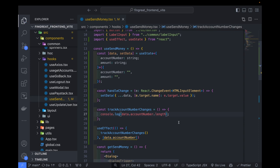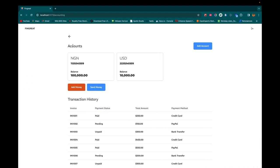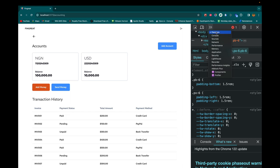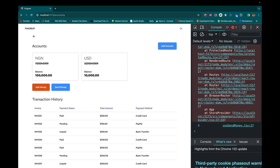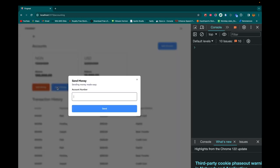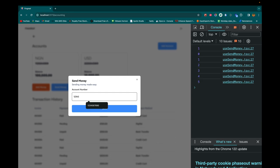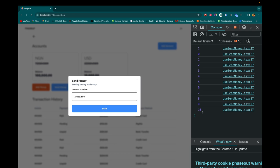Let's test these changes before proceeding forward. We pull up our inspection console, come down to console, clear it out, refresh once more, clear again. So send money and let's type 1, 2, 3, 4, 5, 6, 7, 8, 9, 10. As you can see, this is the length of 10. So at this point, we should lose focus on the input field, and let's implement that.